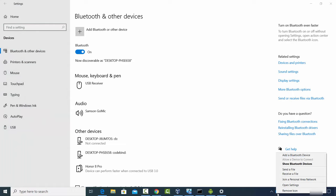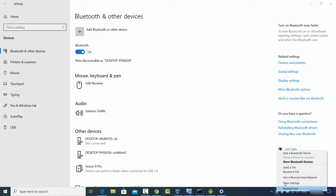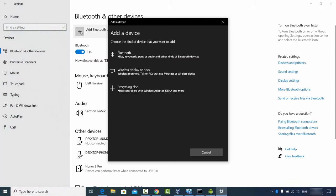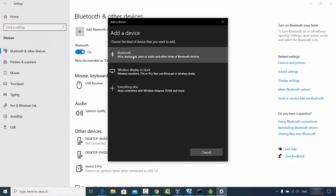You can click on that Bluetooth icon to add a Bluetooth device, or you can click the option that says 'Add Bluetooth or other device' directly from the settings page.